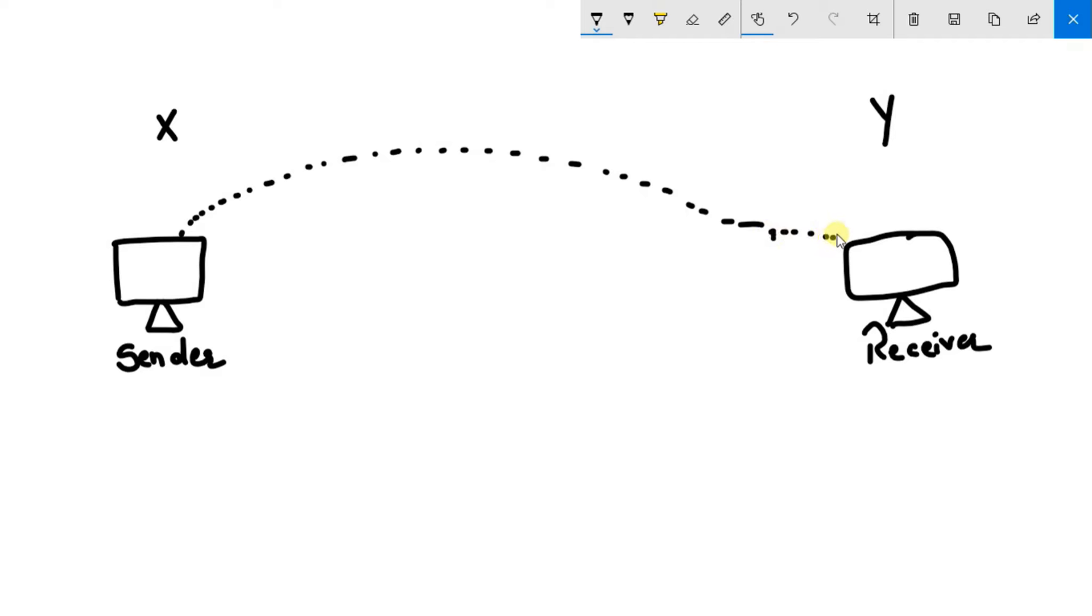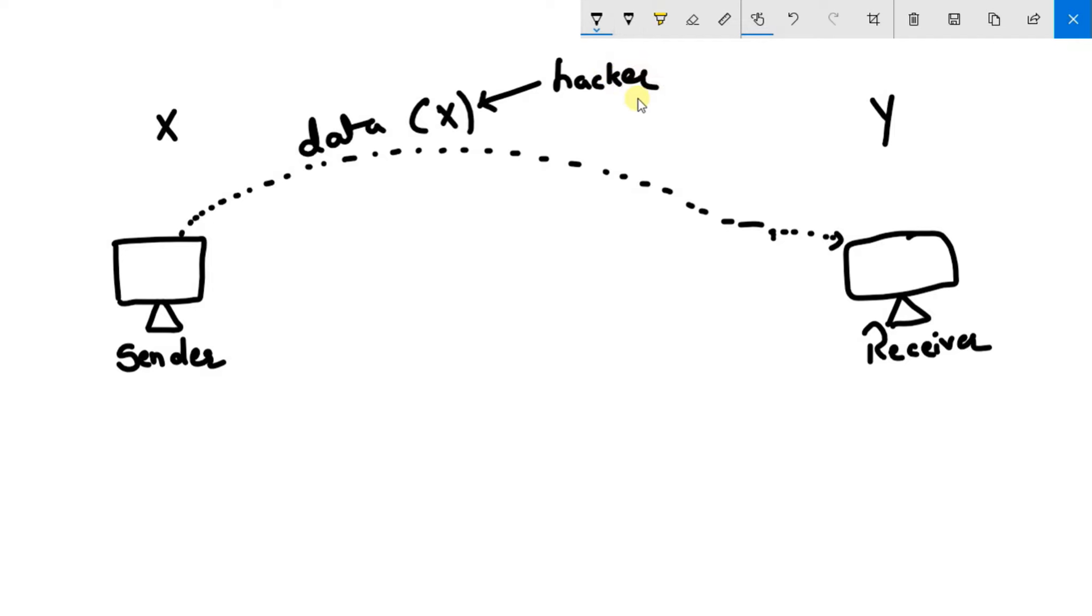But this data is somewhat confidential, so it needs not to be cracked by any hacker in between this network. So now what sender will do is sender will use some algorithms. He will use symmetric cipher model.